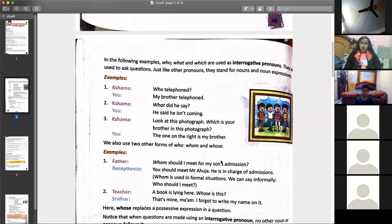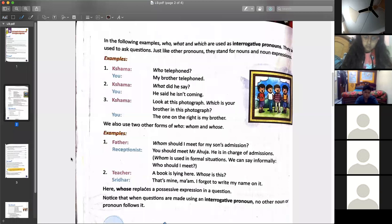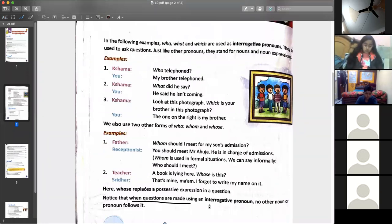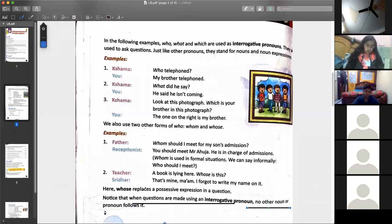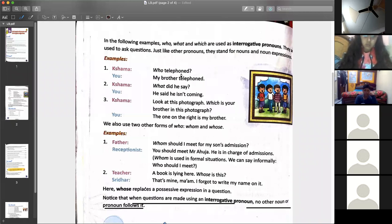Or 'Whose book is lying there? That is mine.' These are also interrogative pronouns. A very important identification: when questions are made using an interrogative pronoun, no other noun or pronoun follows it. Examples: 'Whose is this?', 'Whom should I meet?', 'Which is yours?', 'What did he say?', 'Who telephoned?' — in every question using an interrogative pronoun, there is no other pronoun or noun following after the question word.